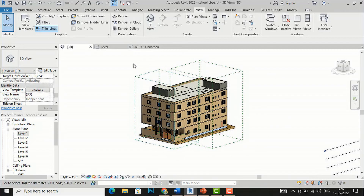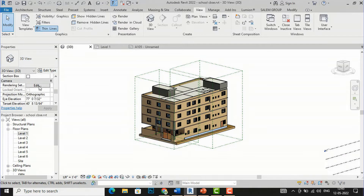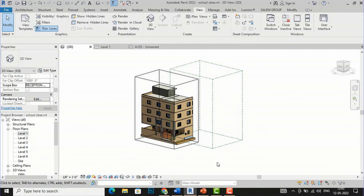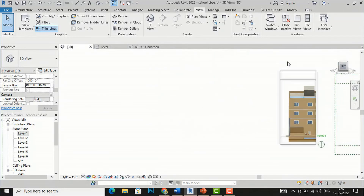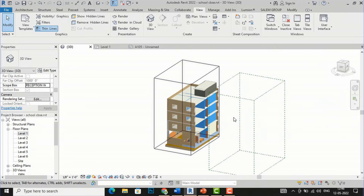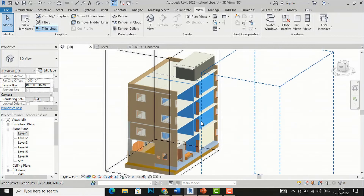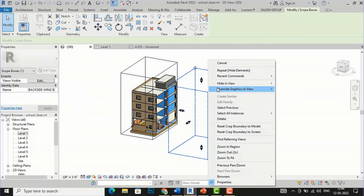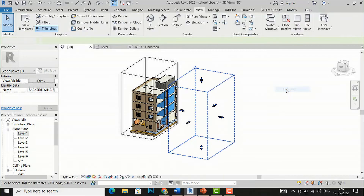Now I am going to the 3D view. In the 3D view also you have to activate your scope box. I am going to Properties again, and I want this to be in my 3D view also. I will select the scope box, go to Reception Wing A, and click Apply. You can see the Reception Wing A scope box is now visible here and we can see our building in parts in 3D view as well. You can also hide your scope box by selecting it and hiding by category.